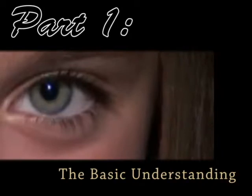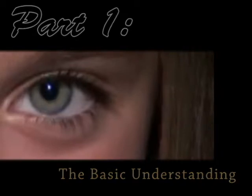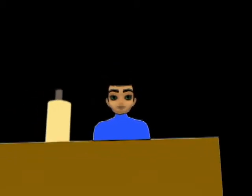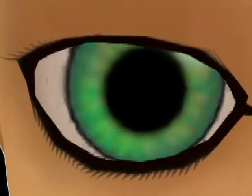In order to understand how we find the resolution of the human eye, we must first have a basic understanding of how the eye works.